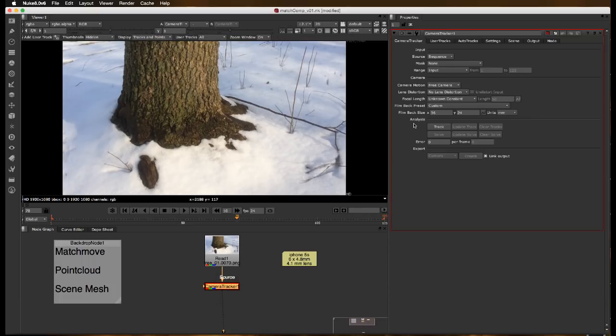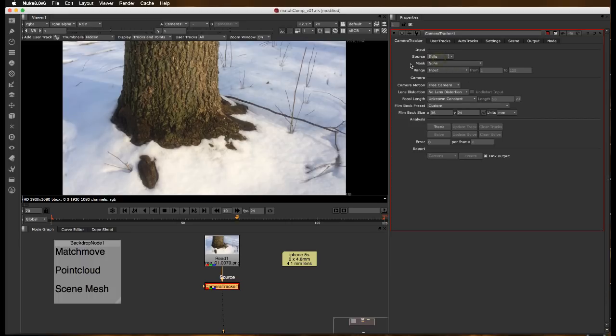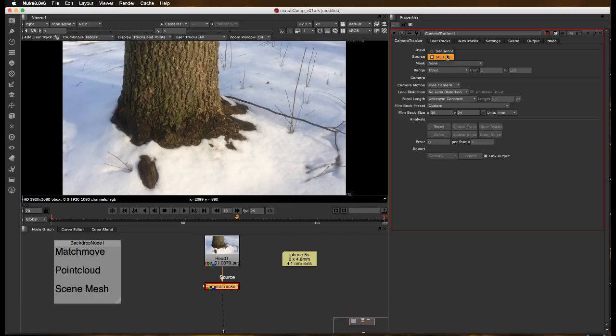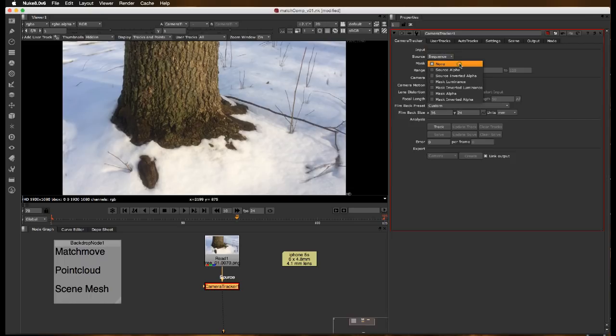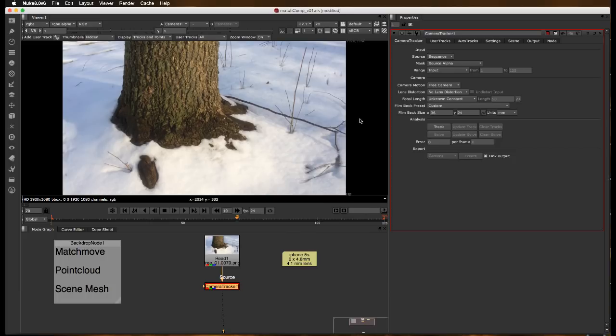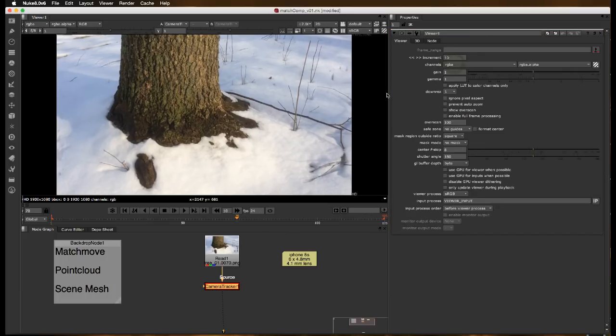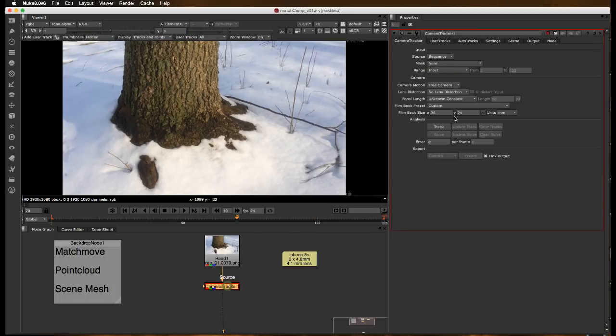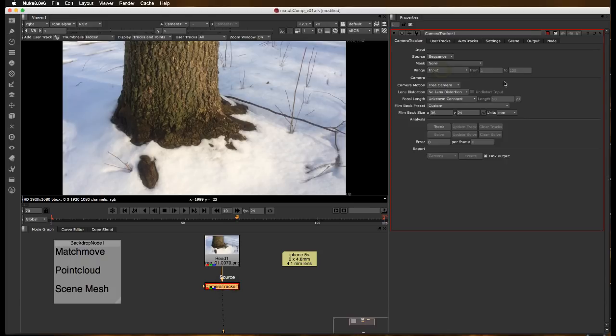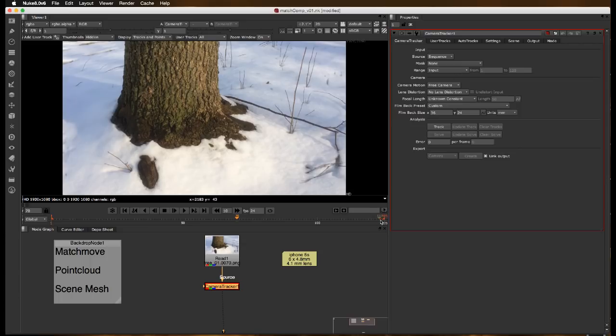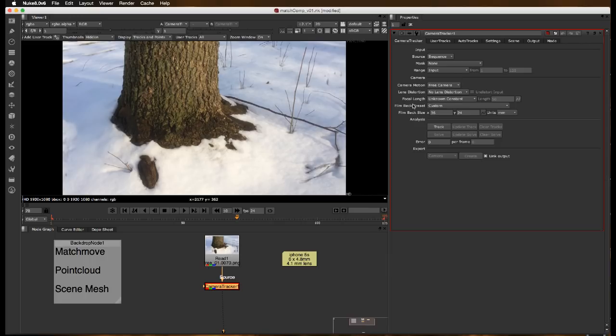Let's go through our settings for the camera tracker. Source is obviously the sequence. We can do a series of still images if we just need to use it to track out points in space. Our mask would be our source alpha if we did roto it in line. Our clip is 125 frames, so you can override it there. Those are the basic settings, pretty straightforward.